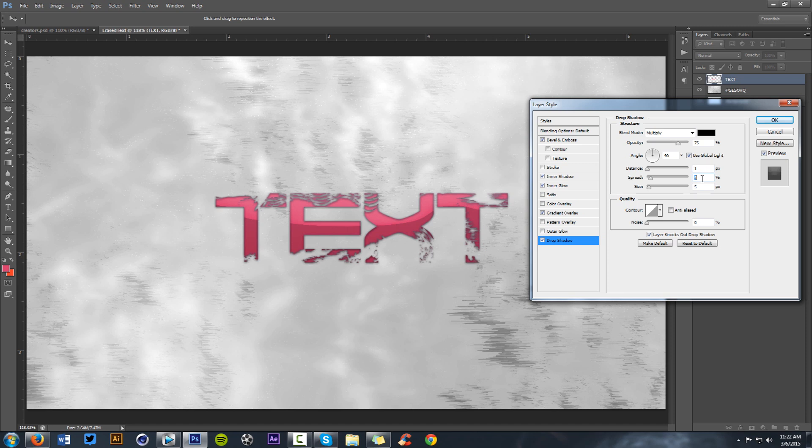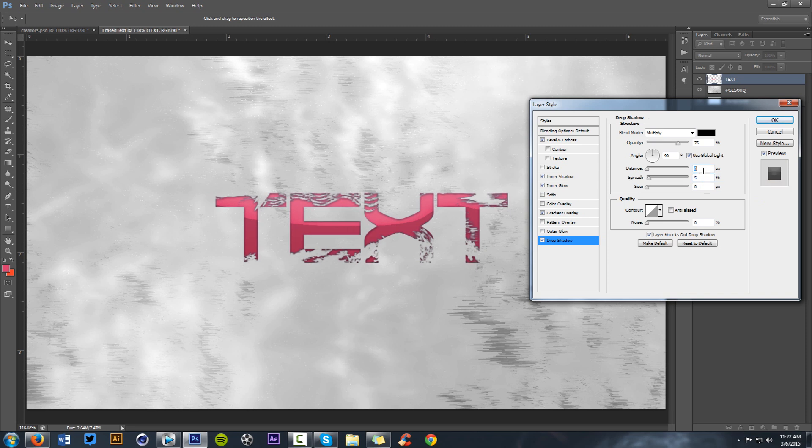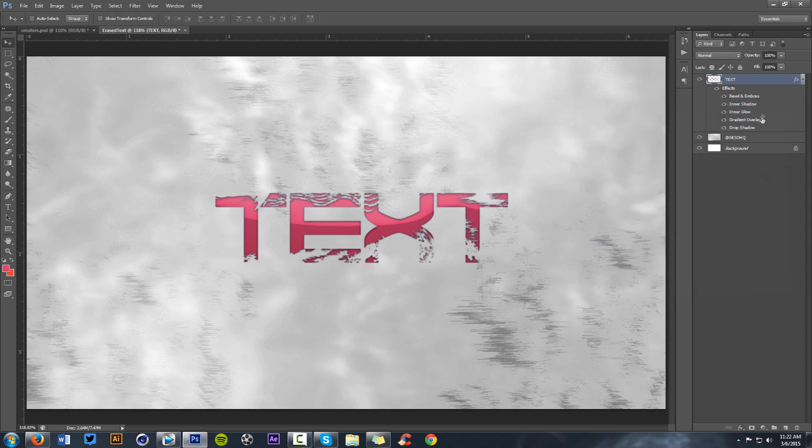That can look good, alright, so good. So, now that I'm done with that, I'm going to press okay.